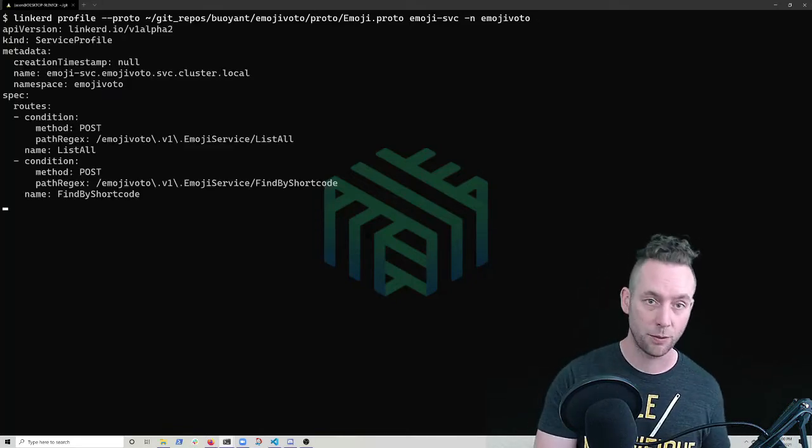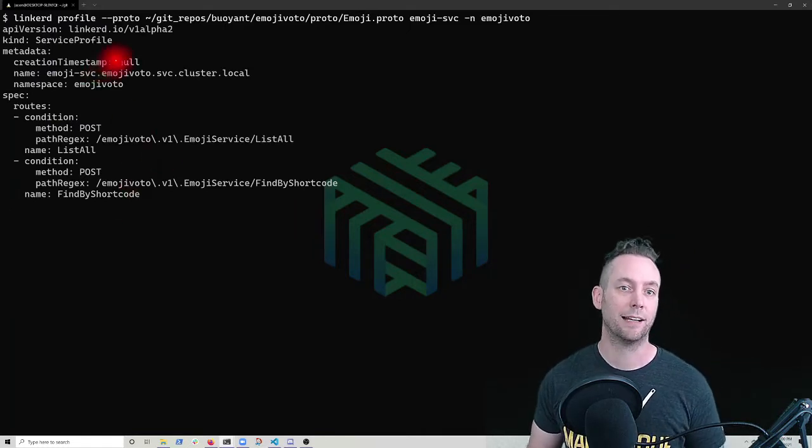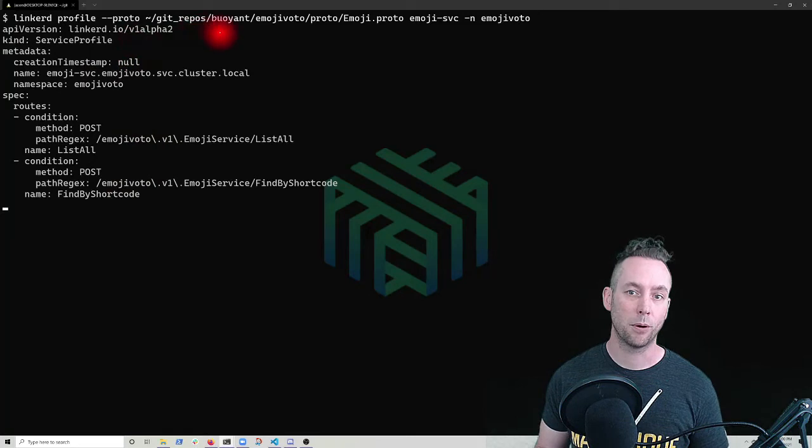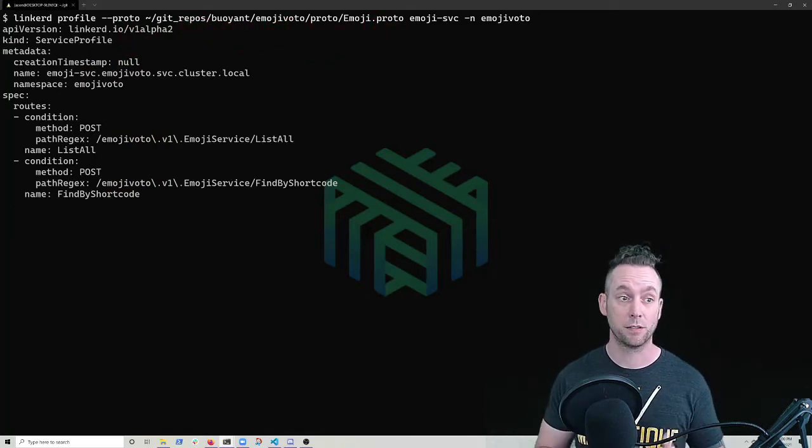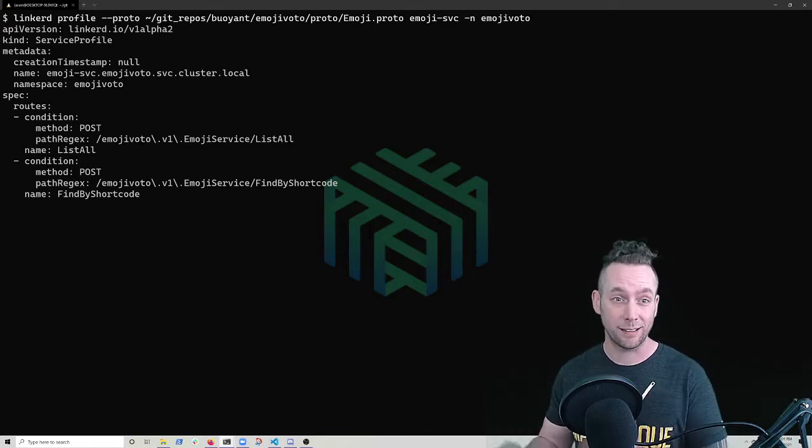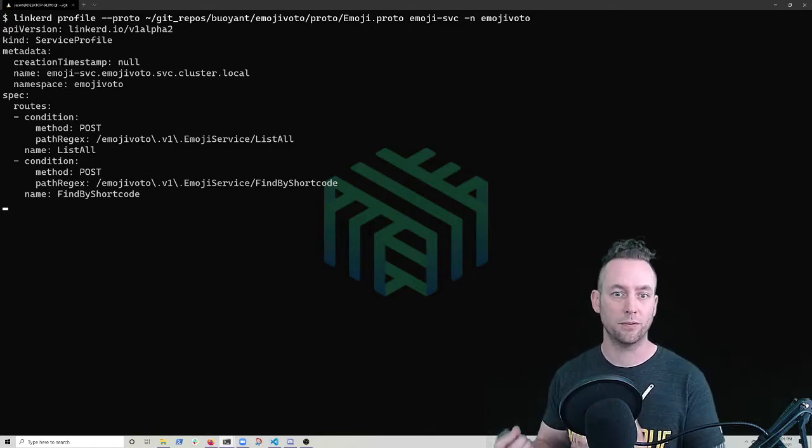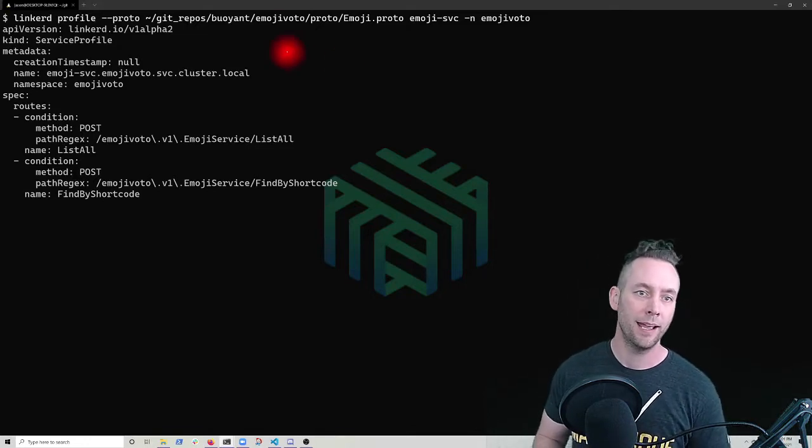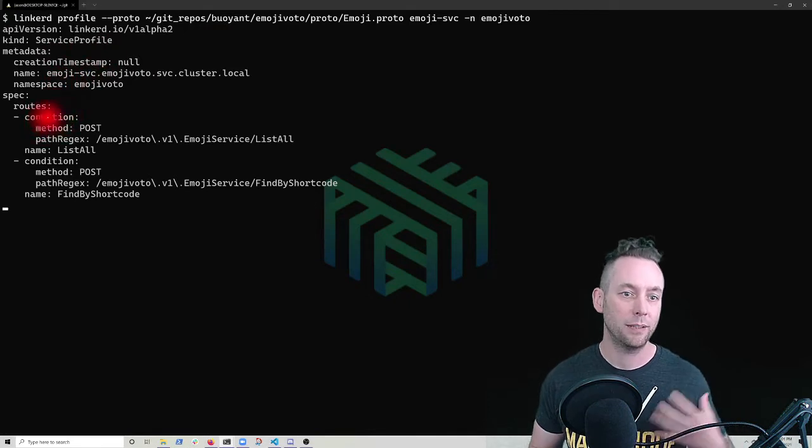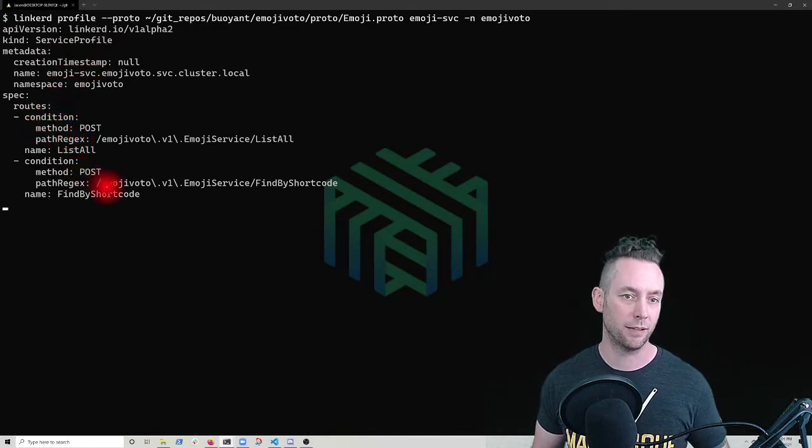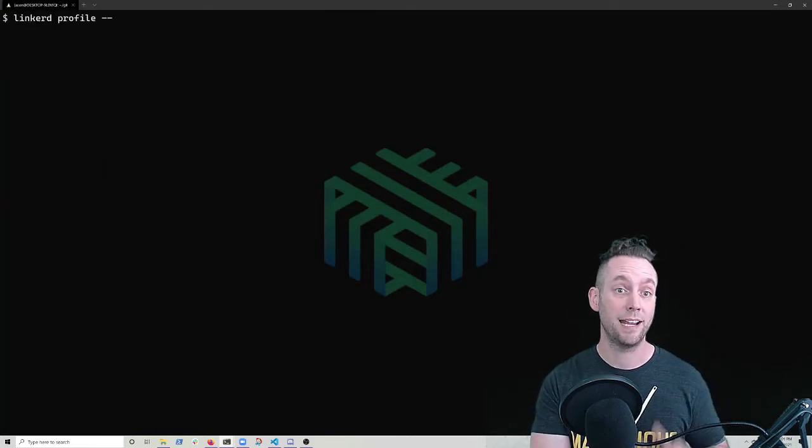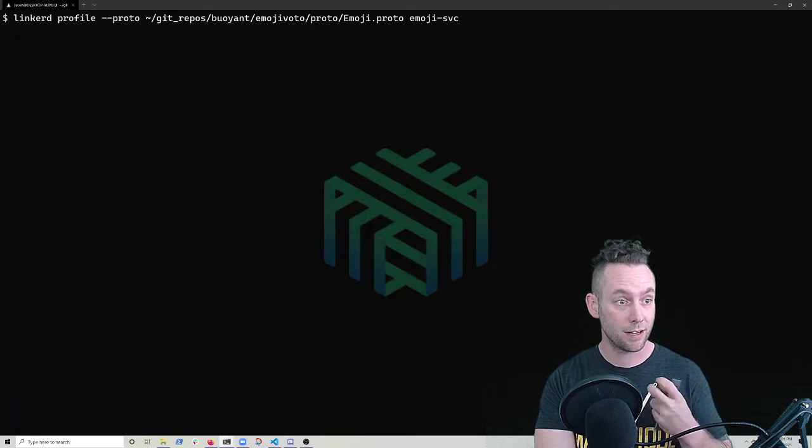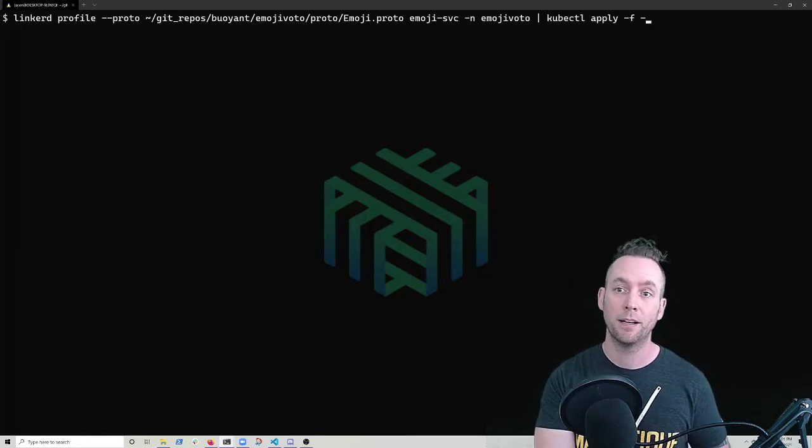But one of the two custom resource definitions that Linkerd does use is this service profile. So let me just create this and we'll talk about what we did. So I use the Linkerd CLI to look at the proto file for my emoji service. So emoji is a grpc service. It uses these proto buffs and we can actually look at them and see what are the actual valid calls for this service. And we get this service profile object, which will allow Linkerd to do some more intelligent stuff with the traffic for this application. It will be able to do things like collect and maintain the data about the given routes right there inside the service so that we can more quickly debug issues like this when they come up.